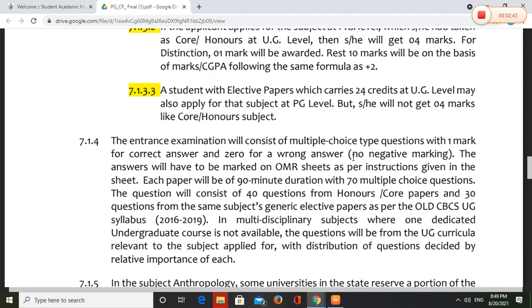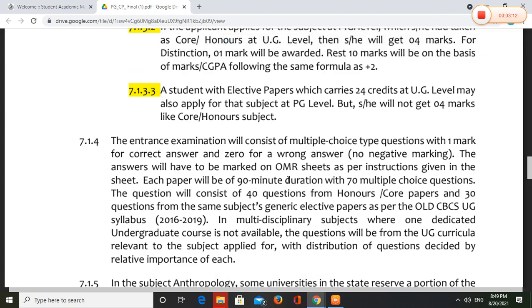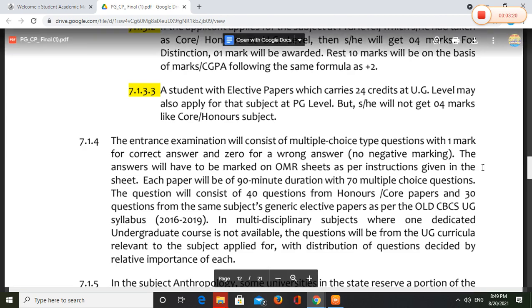If you have a full answer, you will have a full answer. The answer will be marked on the OMR sheet.